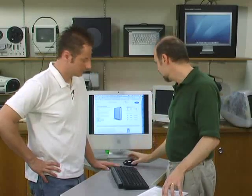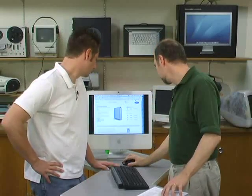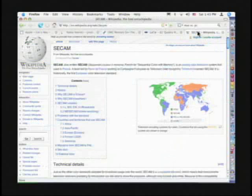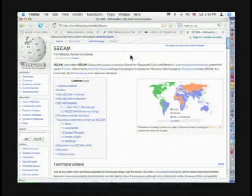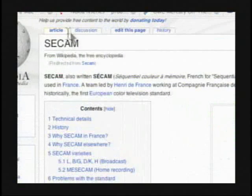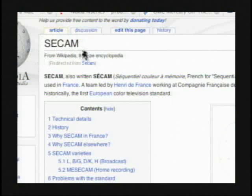And so, in France, they actually use a different format called SECAM. And if you go to Wikipedia and you do a little search, they have a nice little explanation there. And you just do a search for SECAM, S-E-C-A-M. Kind of zoom in there a little bit, that's what it is.